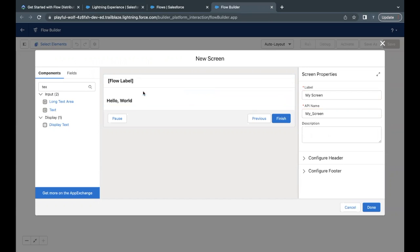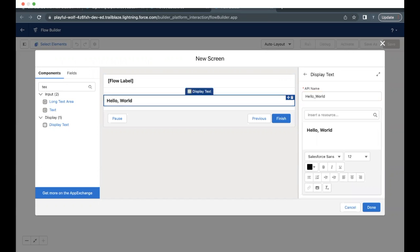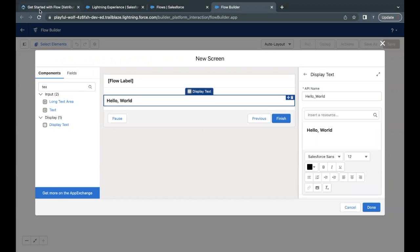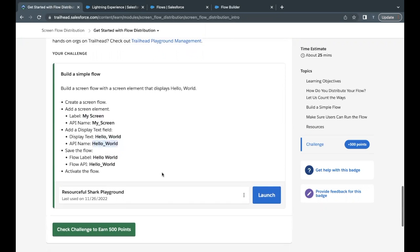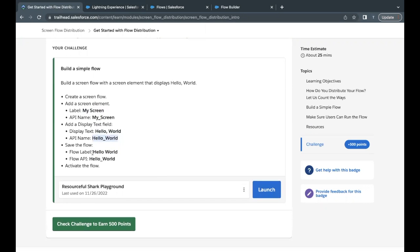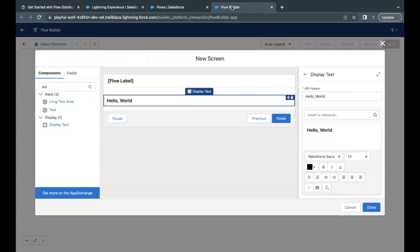Now moving on, next thing we have to do is save our flow. But for that, we have to copy this label, go back to your flow builder. First of all, just click on done.